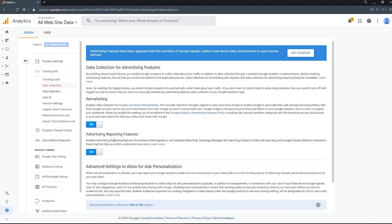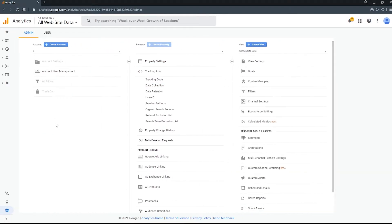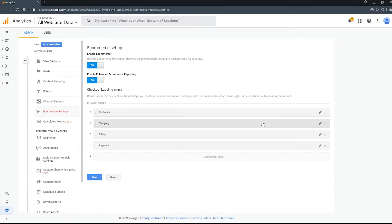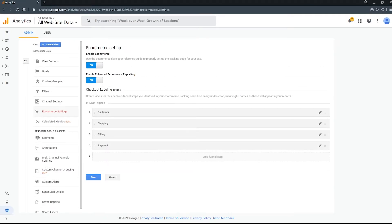Lastly, if you are using this on an e-commerce website, there is one other setting that you need to make sure is on, and that is in our e-commerce settings. Enable e-commerce and enable enhanced e-commerce reporting. This will make sure that you are tracking your conversions and other relevant metrics.